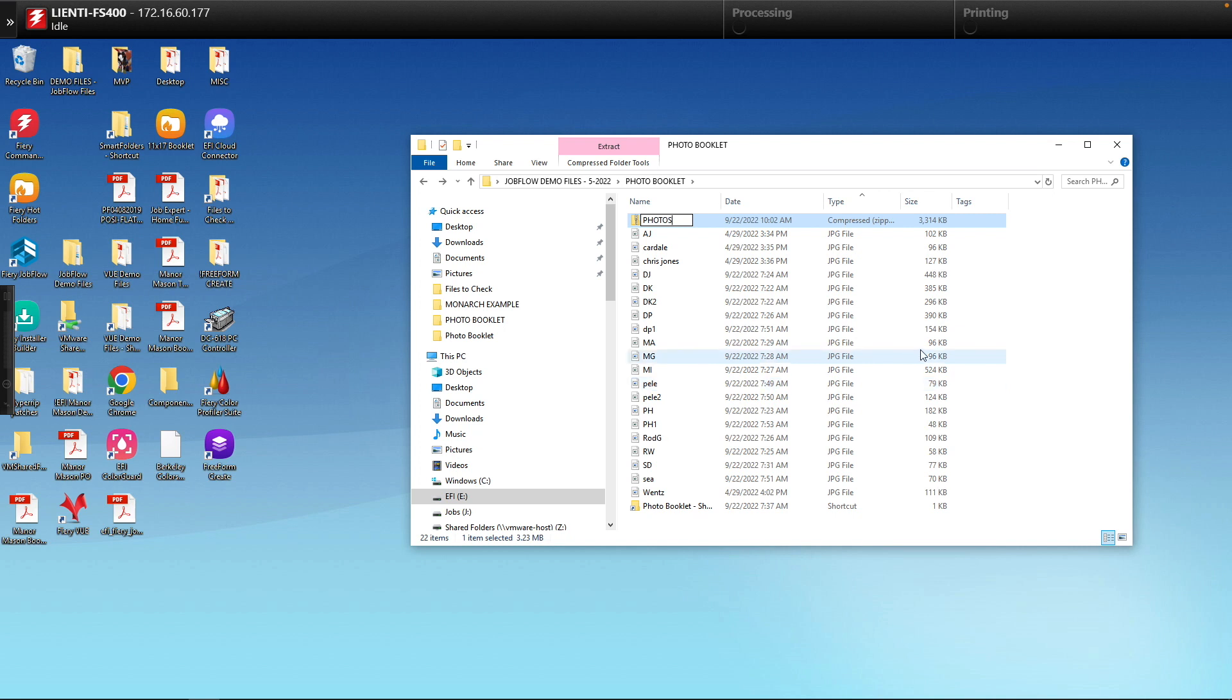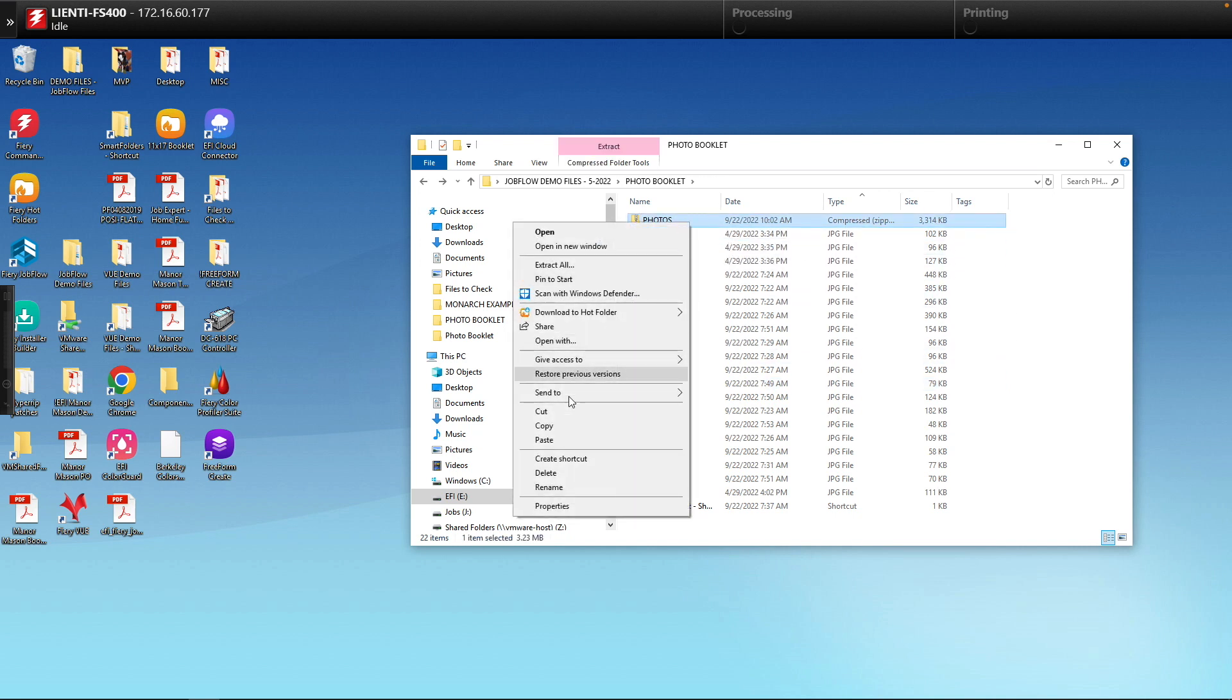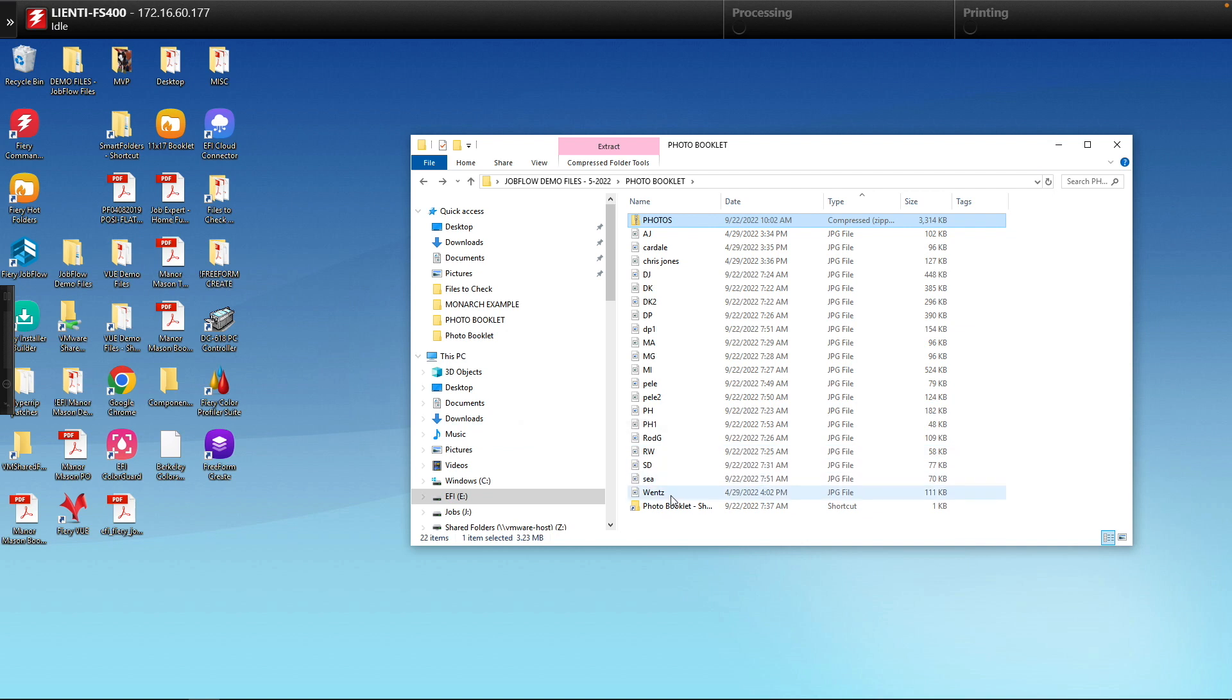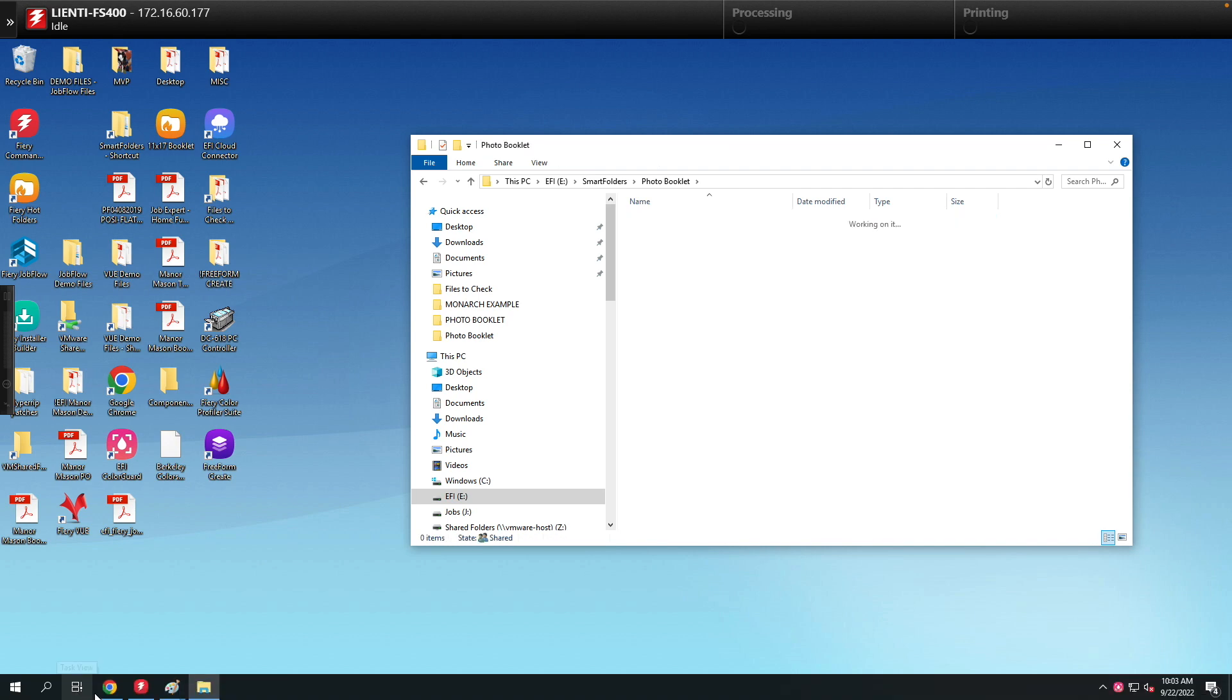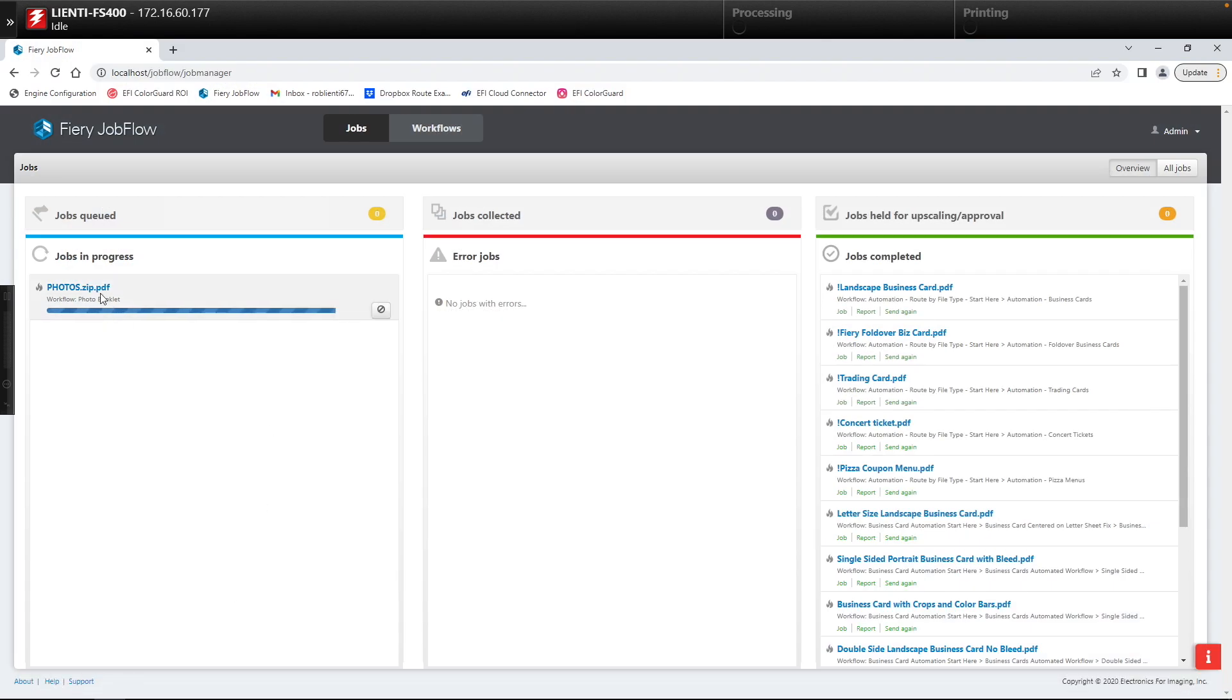Next I'm going to take the zip file and copy those into my Jobflow workflow called photo booklet. Once they're in the workflow let's see what's happening under the hood.